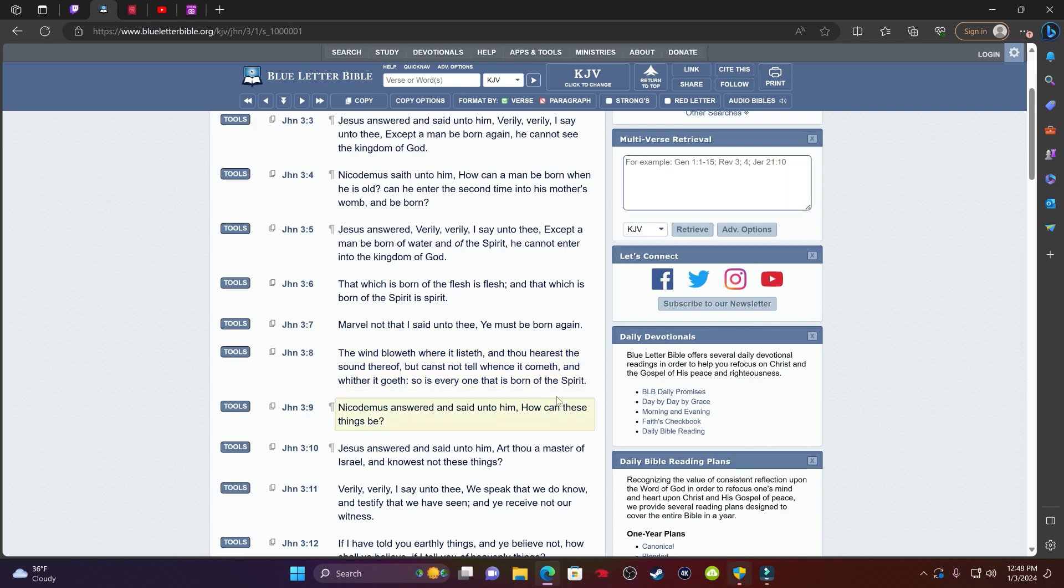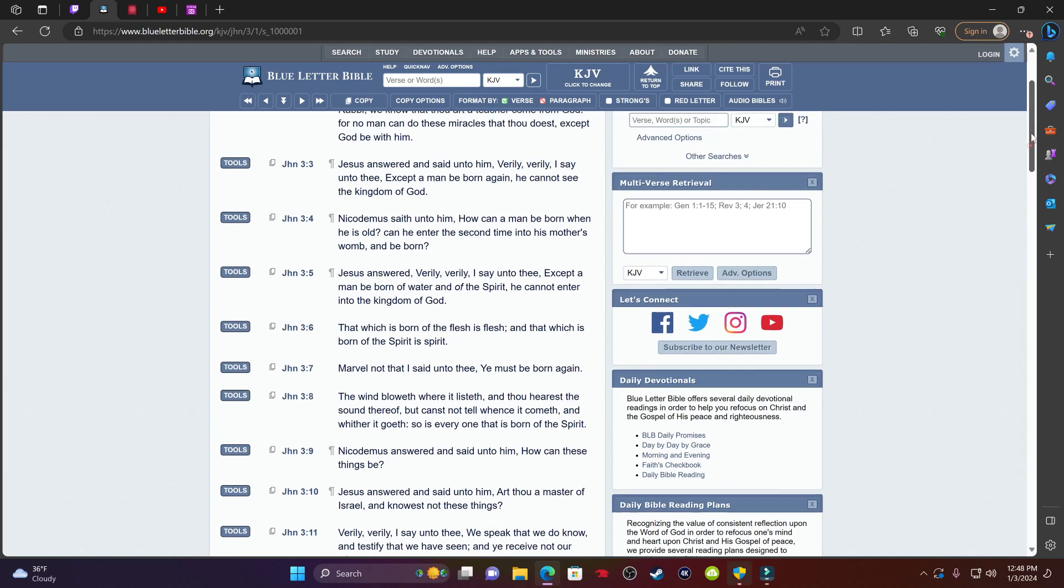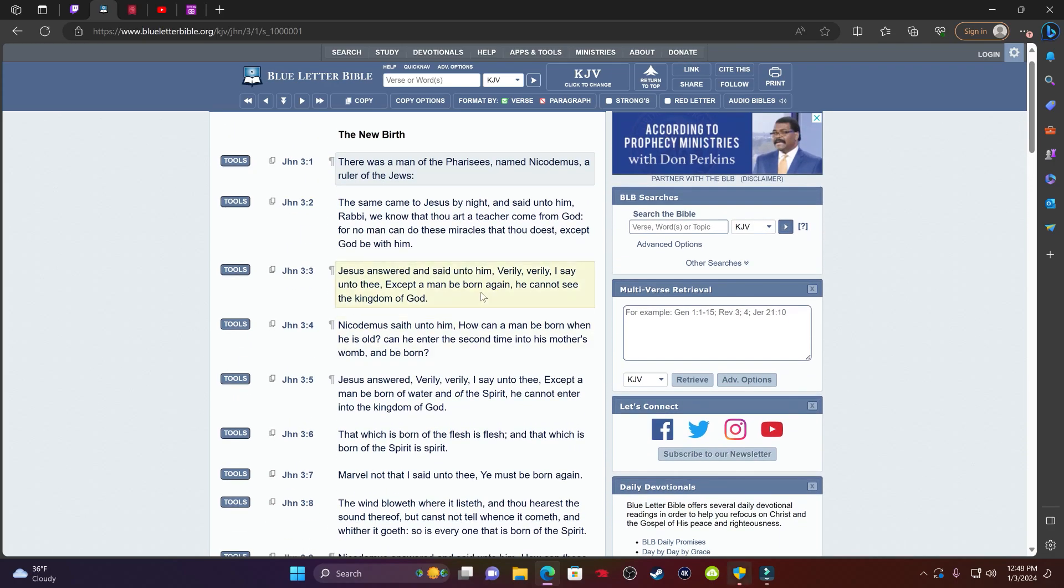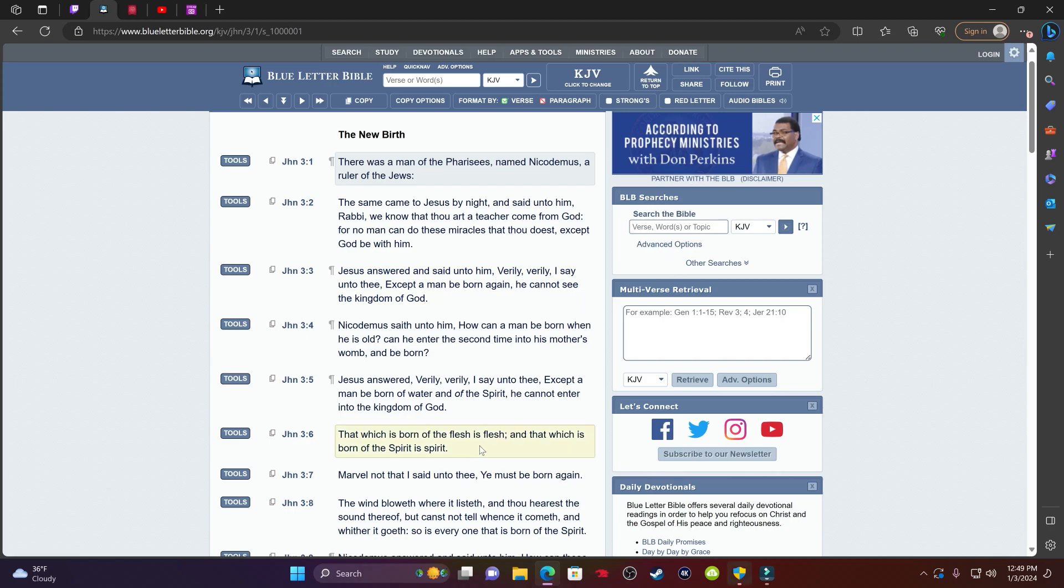Nicodemus said unto him, How can a man be born when he is old? Can he enter into the second time into his mother's womb and be born? Yehosheth answered, Verily, verily, I say unto thee, except a man be born of water and of the Spirit, he cannot enter to the kingdom of the Most High. That which is born of the flesh is flesh, and that which is born of the Spirit is Spirit. Marvel not that I say unto thee, you must be born again. The wind bloweth where it listed, and thou hearest the sound thereof, but cannot tell whence it cometh and whither it goeth. So is everyone that is born of the Spirit. So in order for you to be born again, you have to be born within the Spirit. You have to have a different feeling, a different view on life.